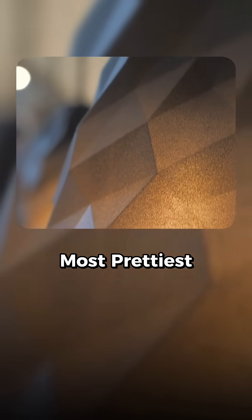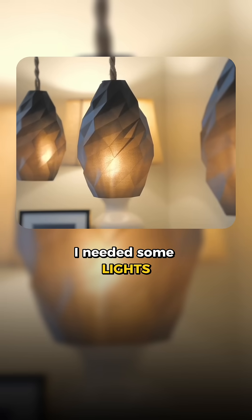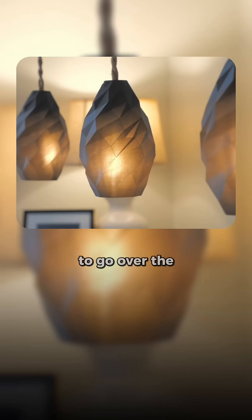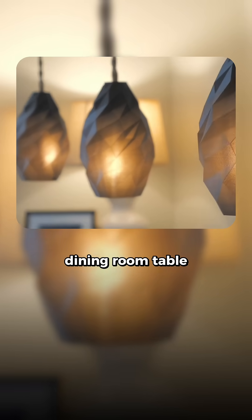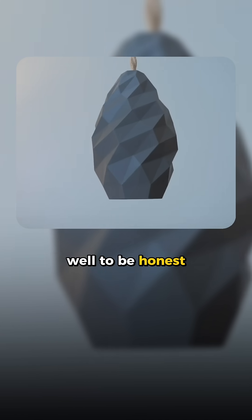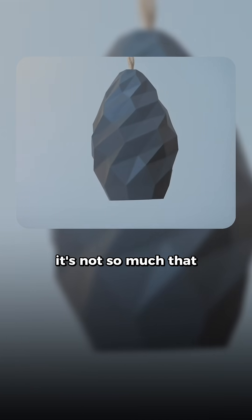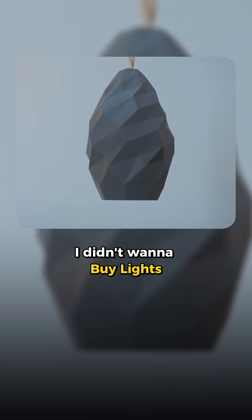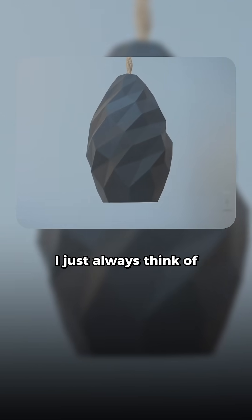This is my favorite, prettiest 3D printed project so far. I needed some lights to go over the dining room table. Well, to be honest, it's not so much that I didn't want to buy lights, I just always think of how I could make something myself.